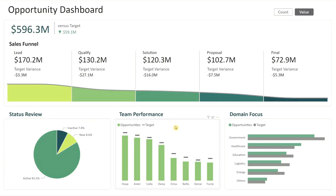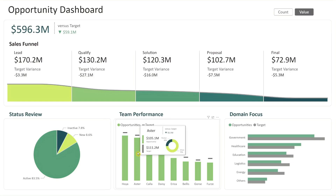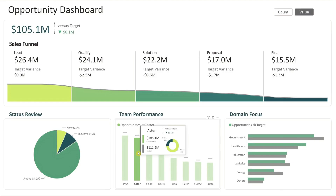Next is team performance. This visual presents each team's opportunity count or value in green bars, with their targets shown as gray lines. It offers a clear comparison of performance across teams and against their individual goals. Clicking on any team also filters the dashboard to show only that team's data.